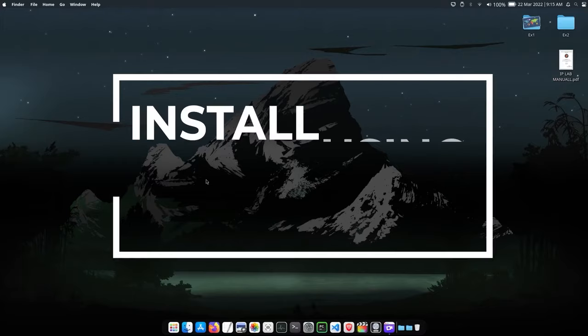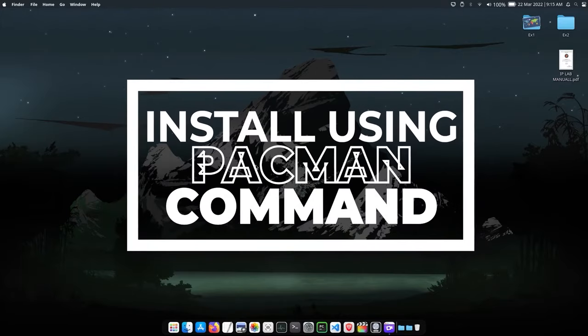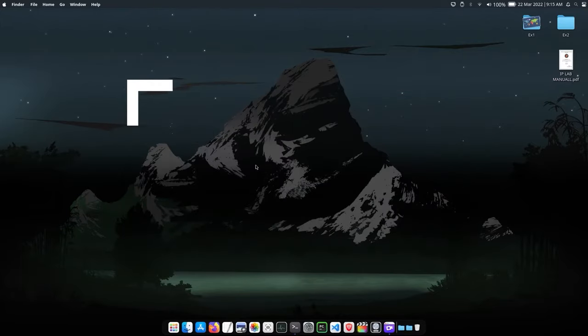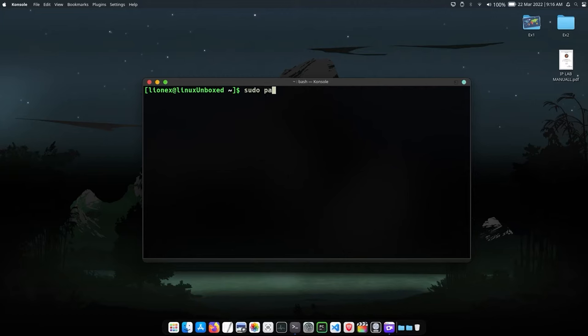The first way is by the command line. For that, just go to the desktop and press Ctrl+Alt+T altogether. The console window will open. Just type sudo pacman -s followed by the package name, let's say gedit.